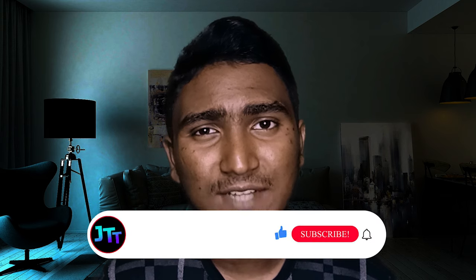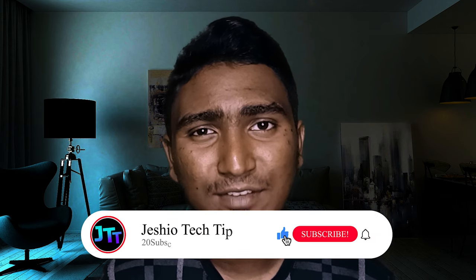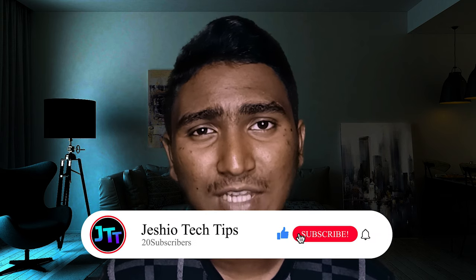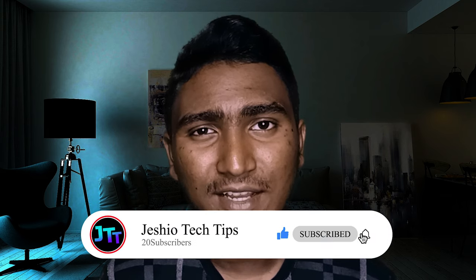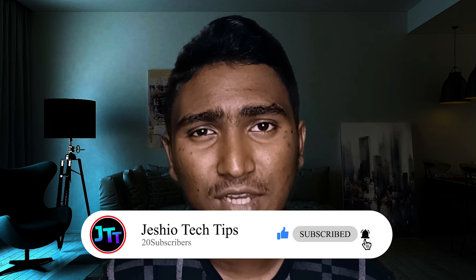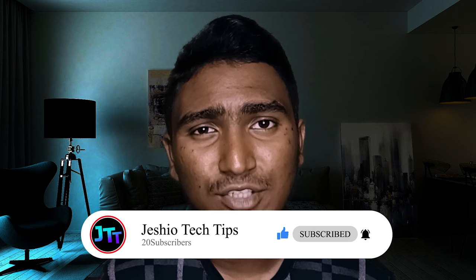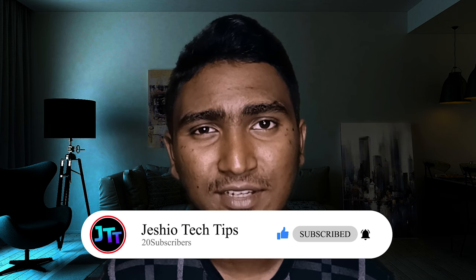So that's for today's video. If you find this video helpful, then make sure to give it a thumbs up and subscribe to this channel and press the notification bell to get interesting videos like this.